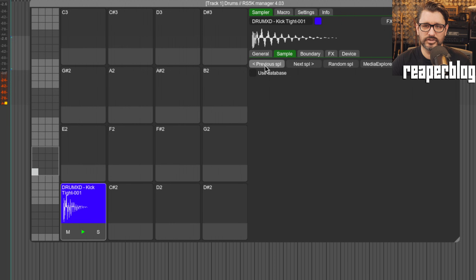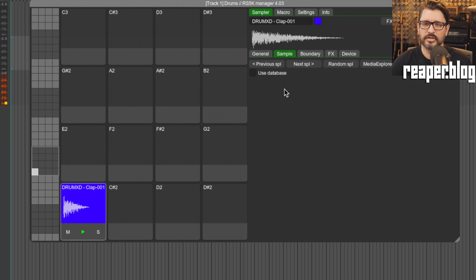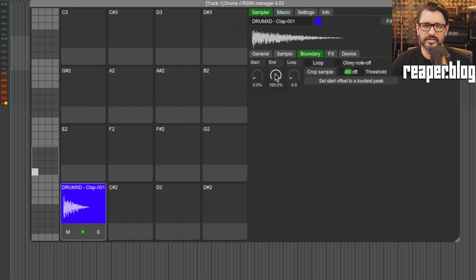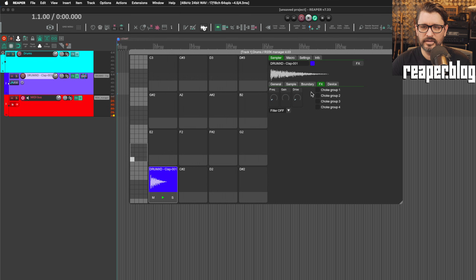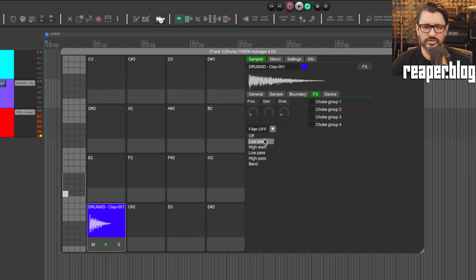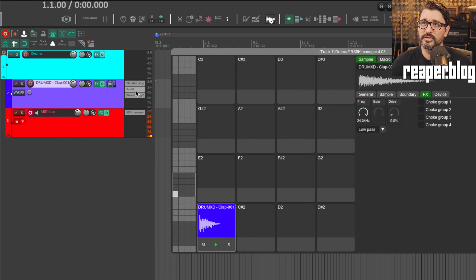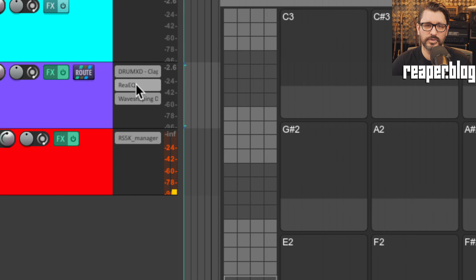We can control sample selection, choosing different samples from the same library. Under Boundary, we can set the start and end points. Under Effects, we can set a filter — choosing a filter type like low pass. When we do that, looking at the track effects we can see that a ReaEQ and a wave shaping distortion have been added automatically.